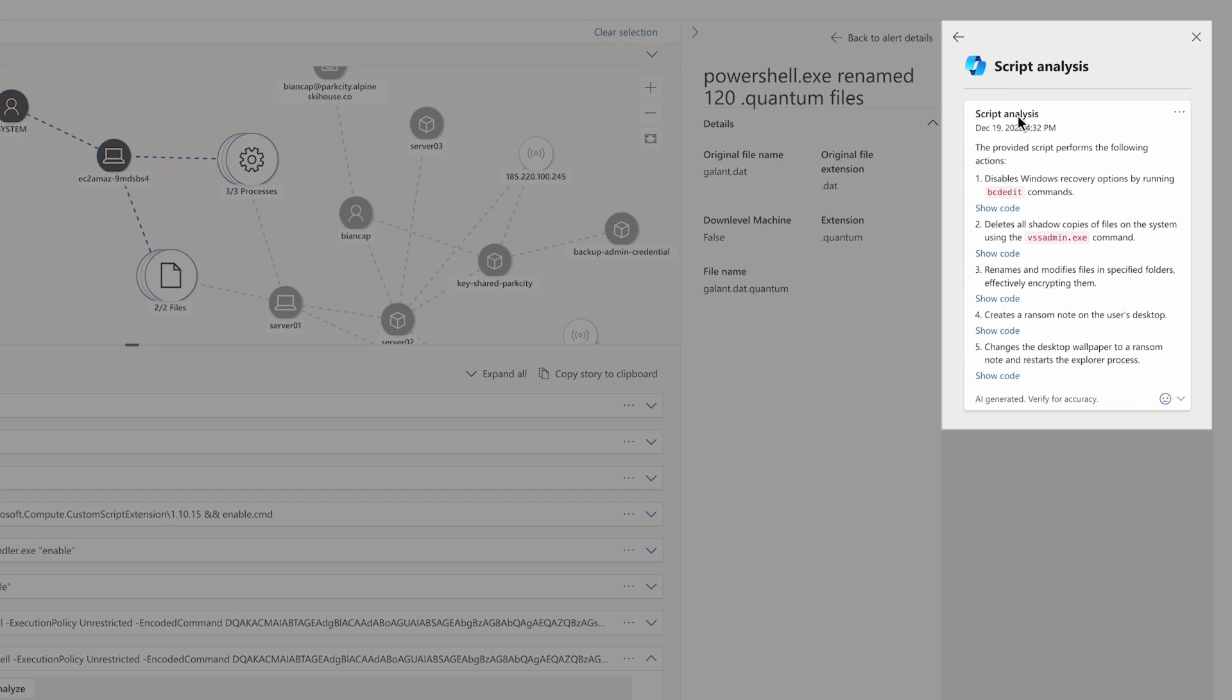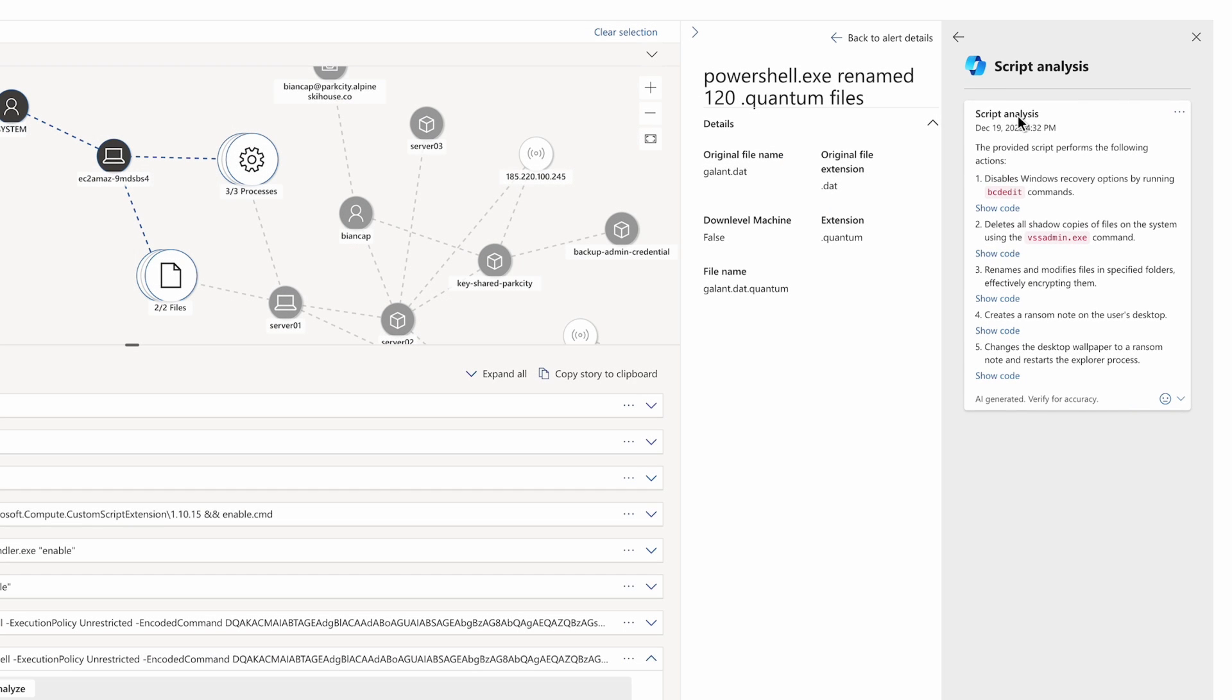The analysis indicates that this script modified boot status policy settings, deleted shadow copies, encrypted files with a .quantum extension, and changed the desktop wallpaper.